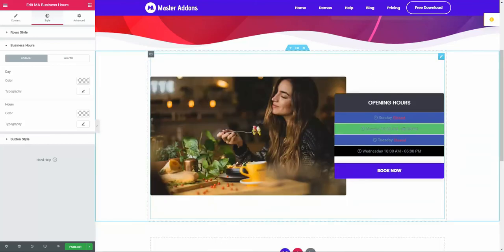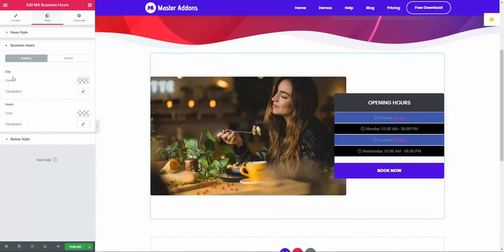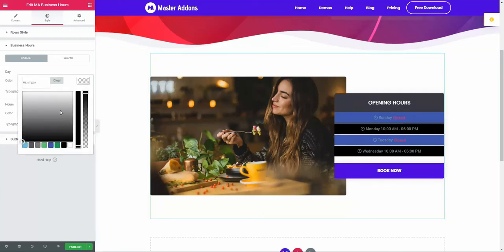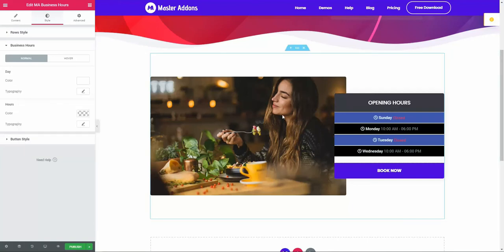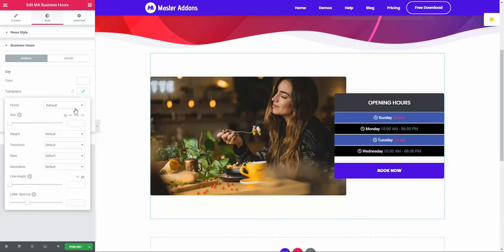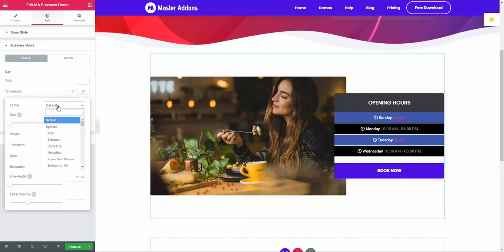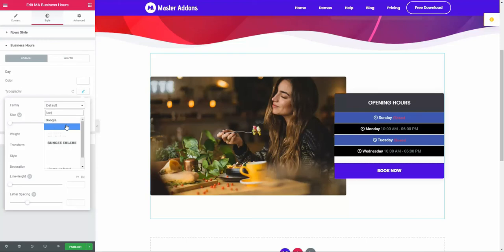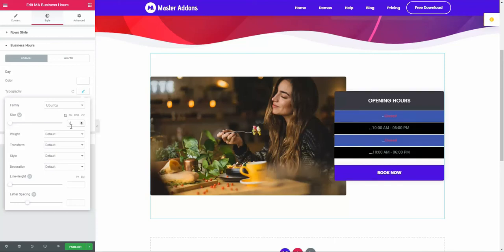10 a.m. to 6 p.m. - that's the hour. Monday is the day. So if you change the color of day, you see the changes. And the typography - let's change the typo. Now you see the changes. If I increase the text size, you see it increased. Let's put this to 18.